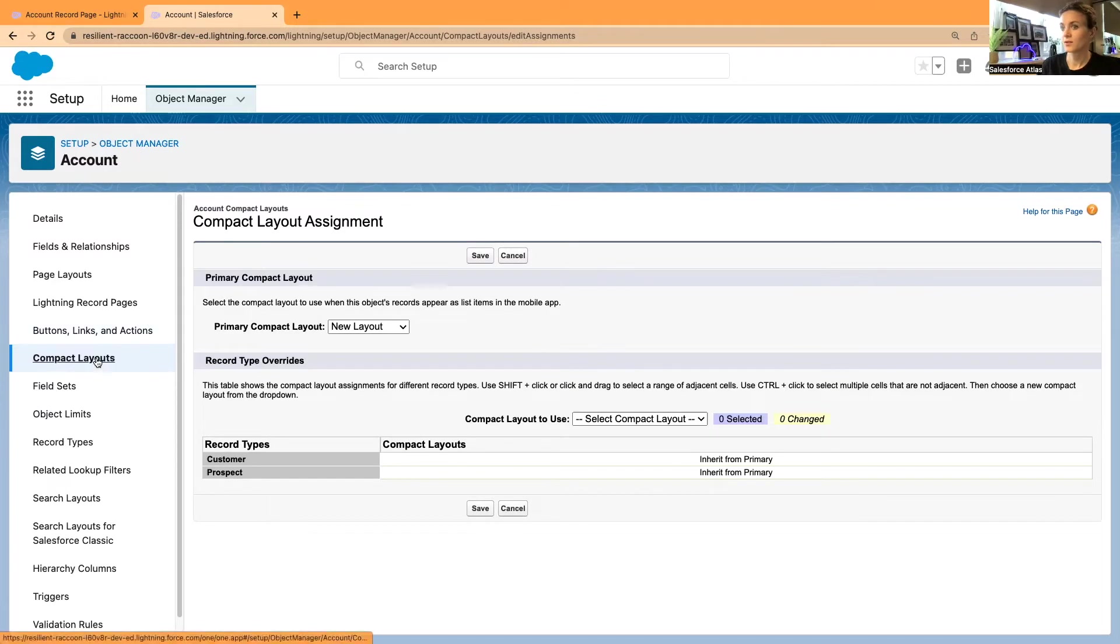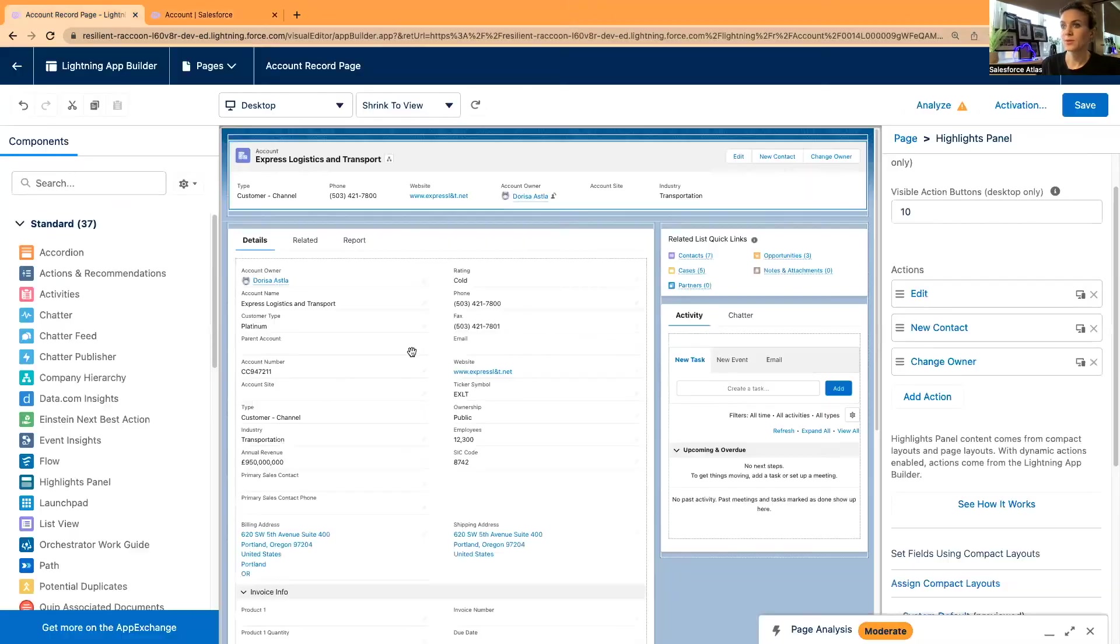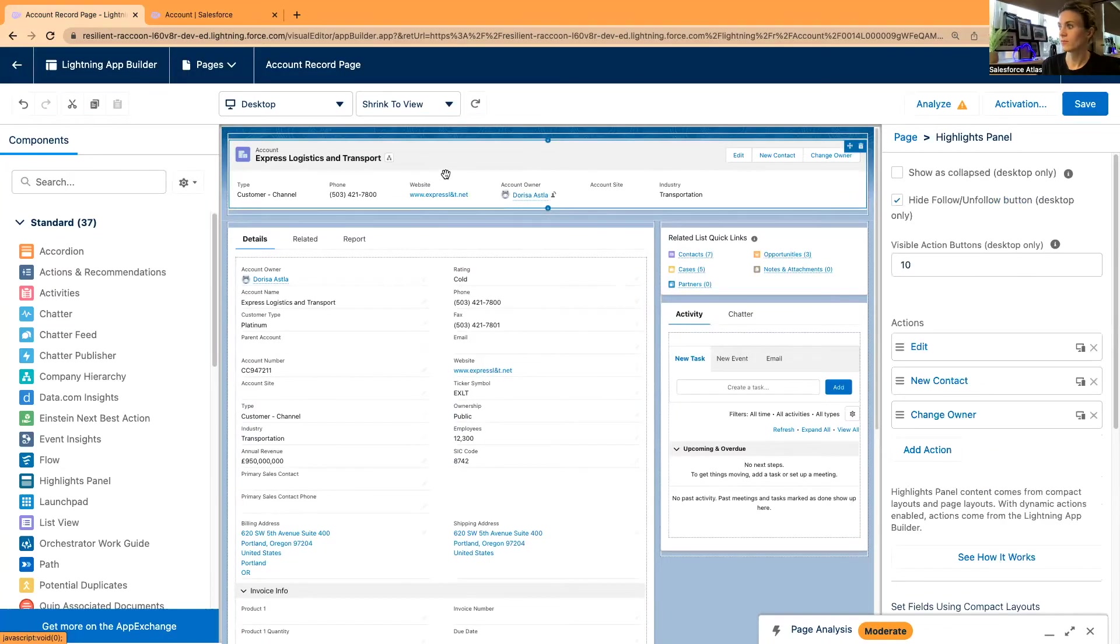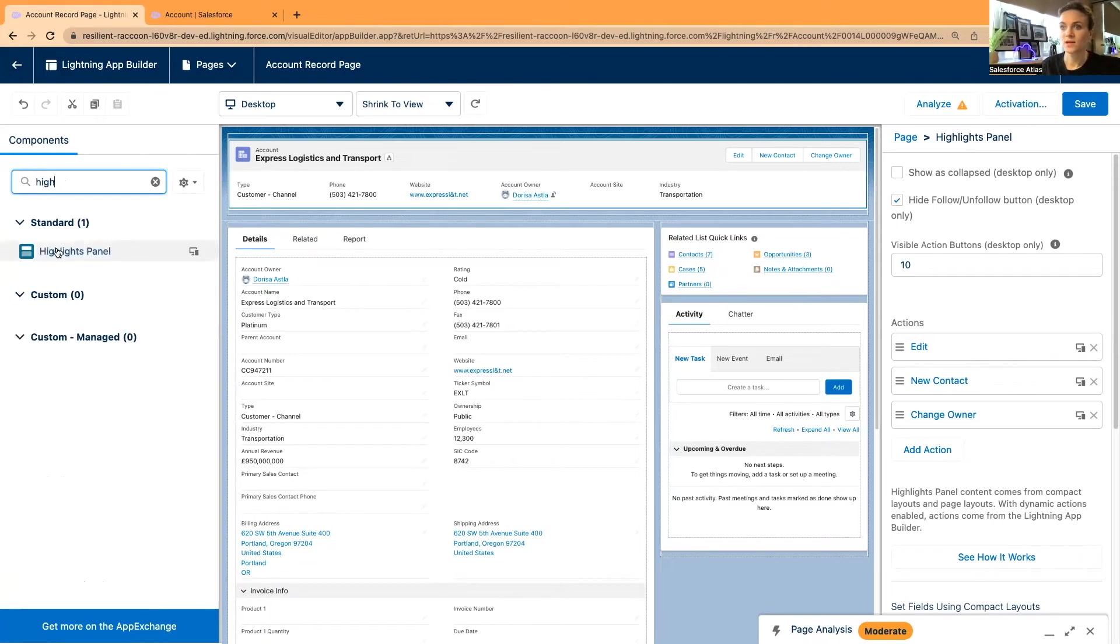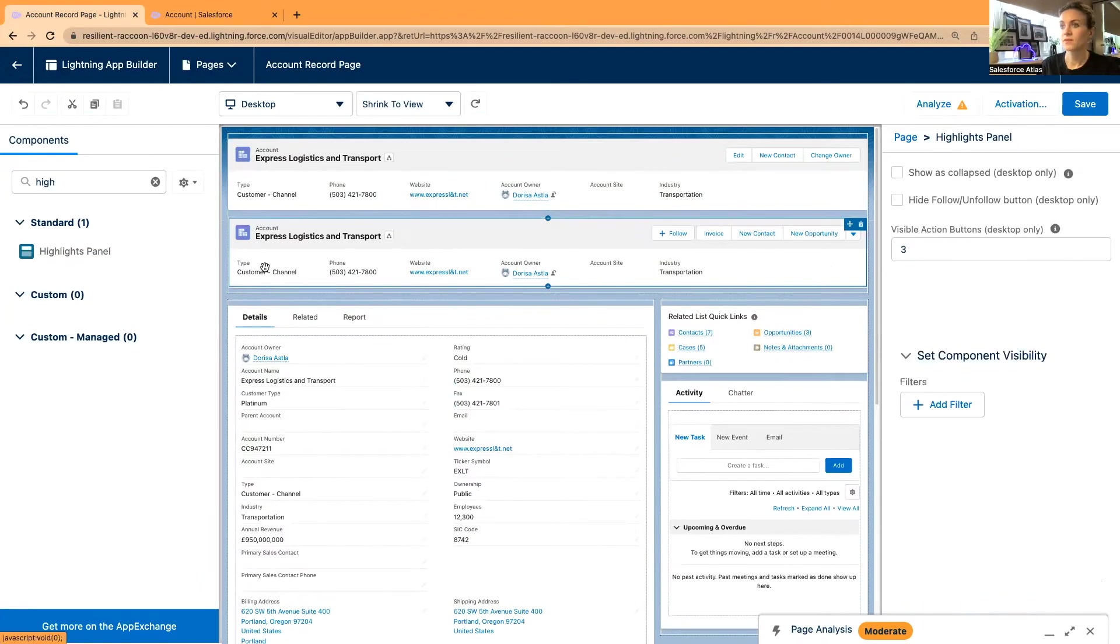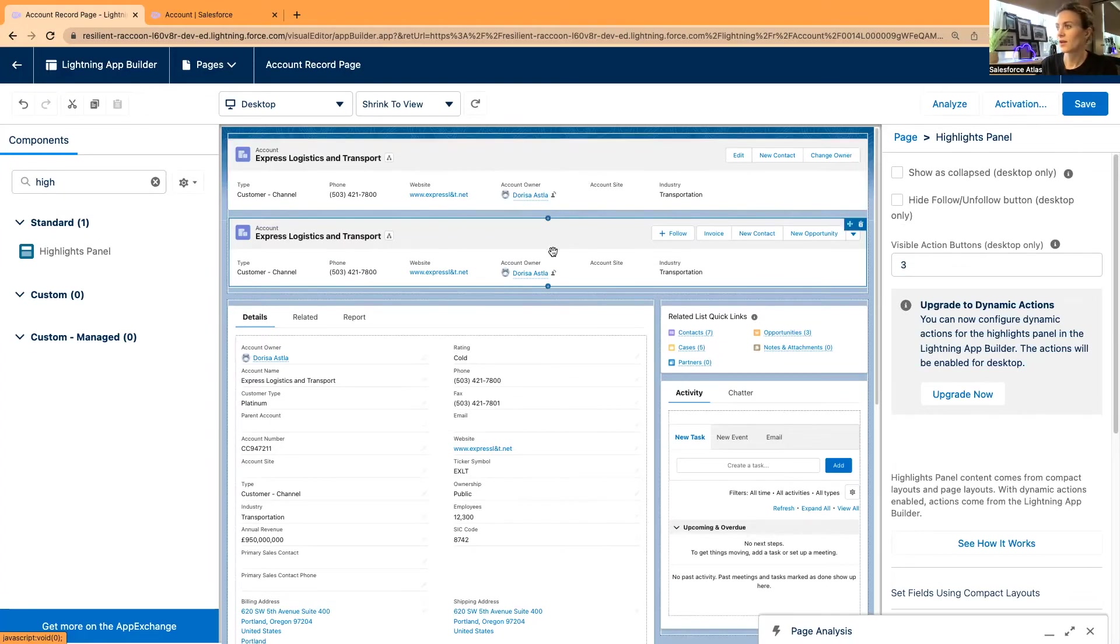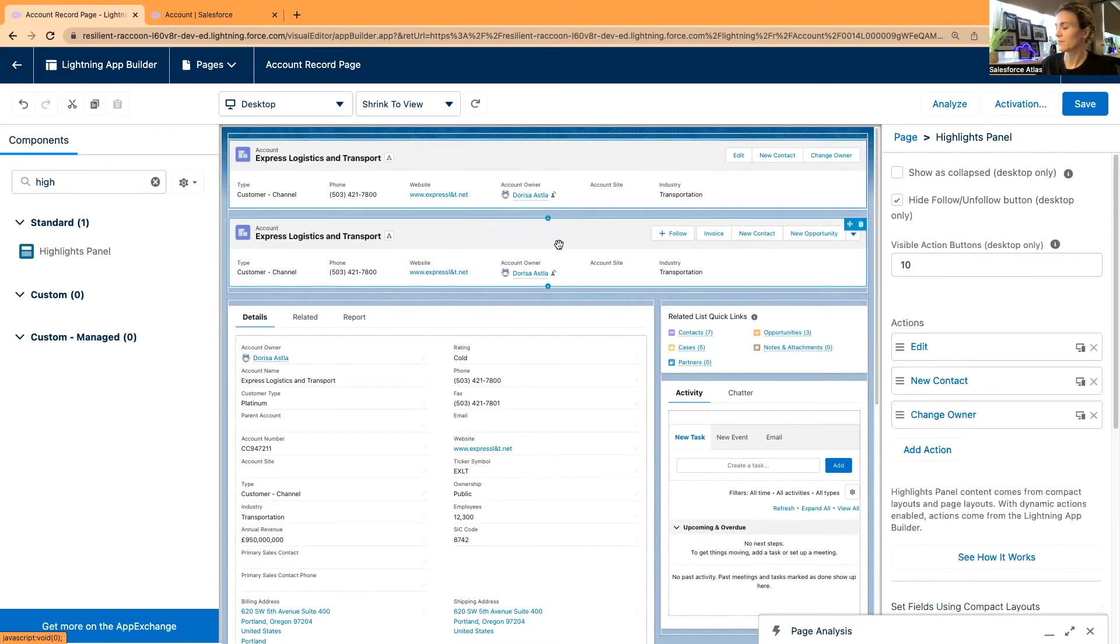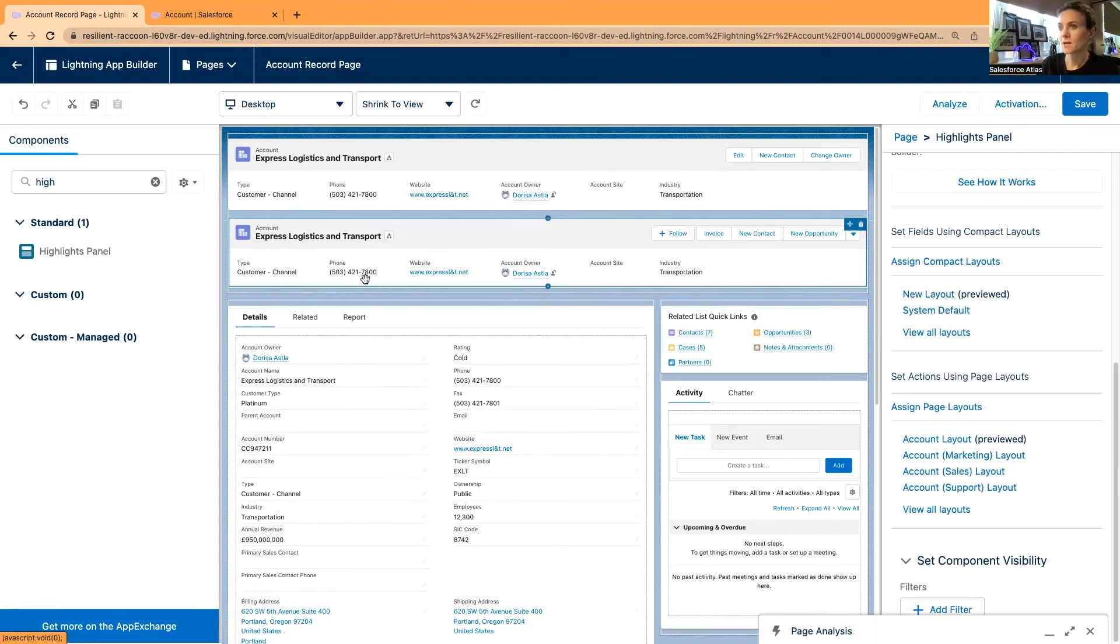Back to the compact layout, I can see that the new layout is the primary one. I'm going back to the Lightning App Builder, and I would like to get rid of my old highlights panel and replace it with the new one. So it means that I'll have to add my buttons again. Here in the search bar, I'm going to find the highlights panel component and drag and drop to the top of the page. I will keep the old highlights panel at the top for now. I'm going to click on the new one, and what I need to do is to select the right highlights panel. I can see it is showing me that I'm previewing the new layout, but I'm not really seeing my new fields.